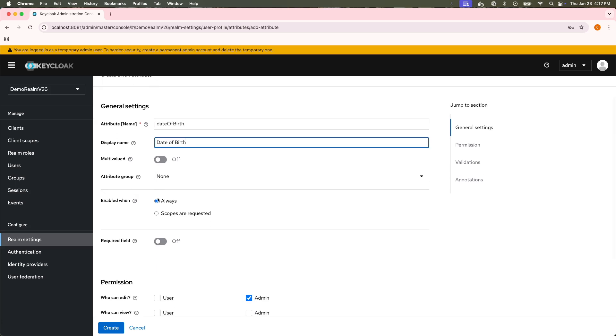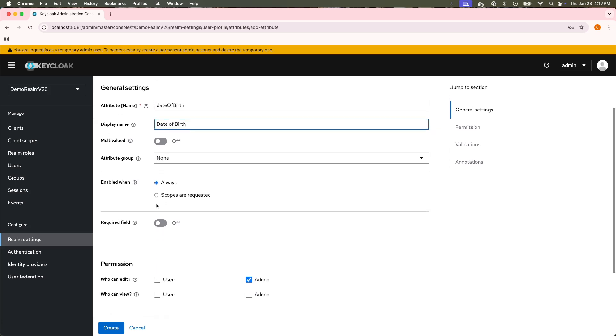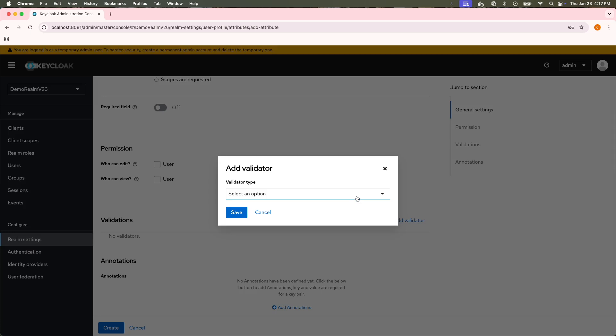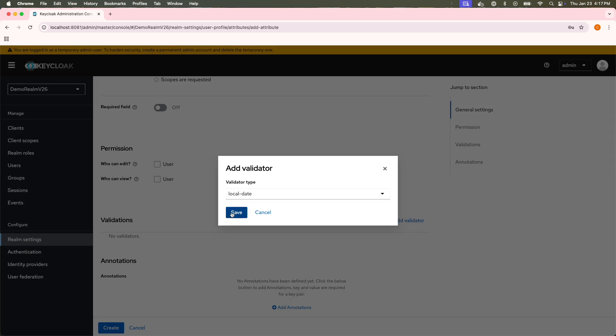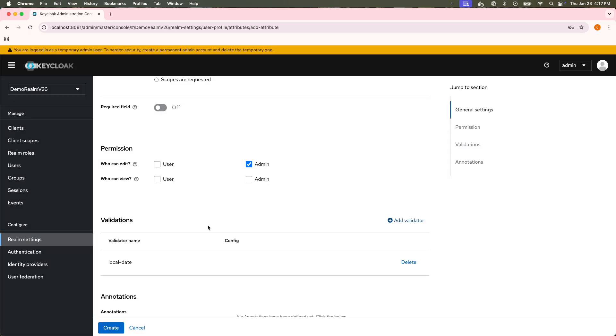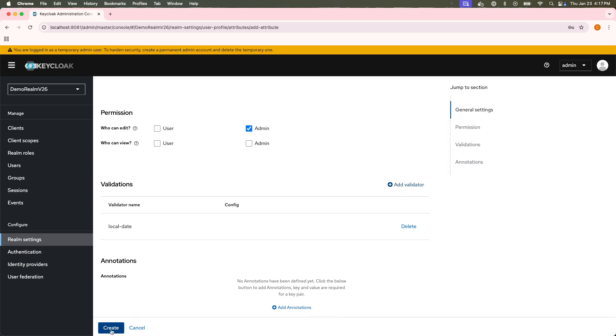I'll leave the defaults, the validation. I want it, since the date, I want some date validation, and I'll leave the local date, save it, and create.